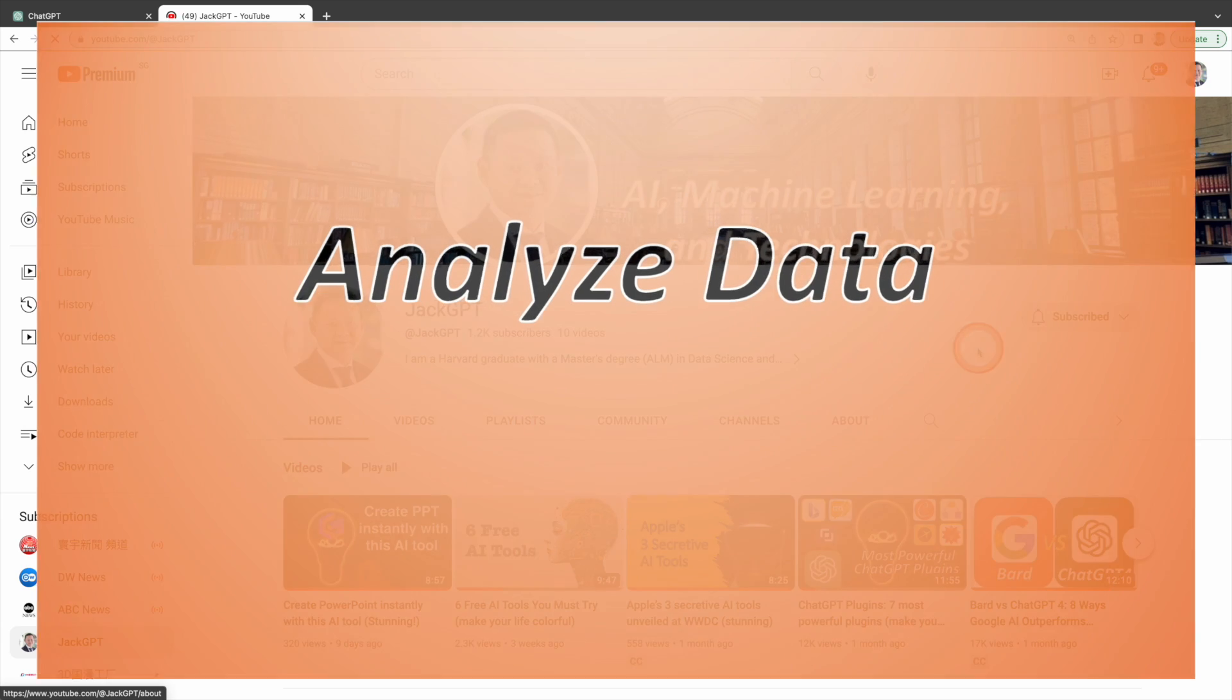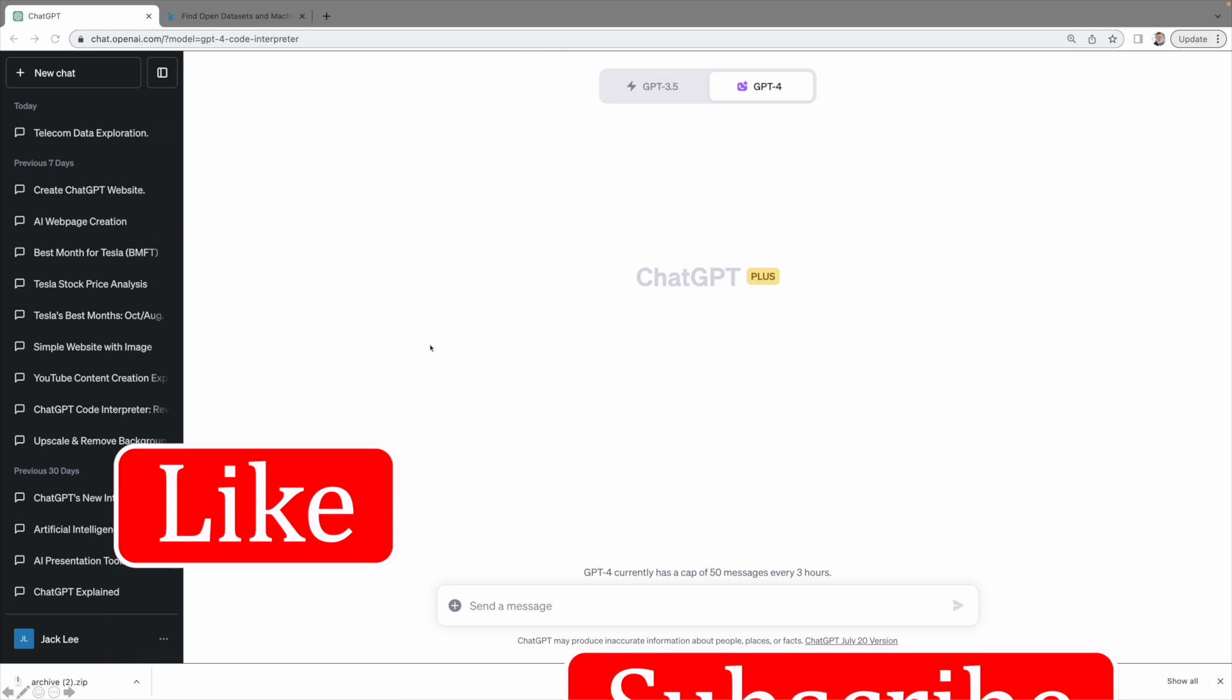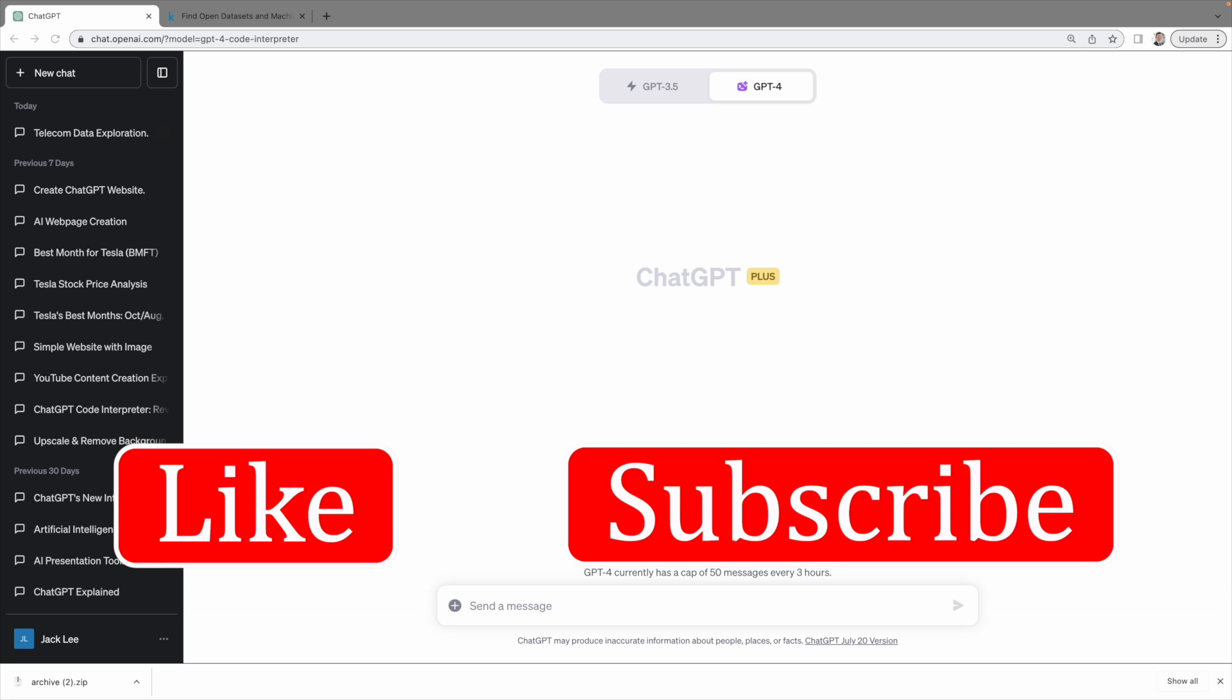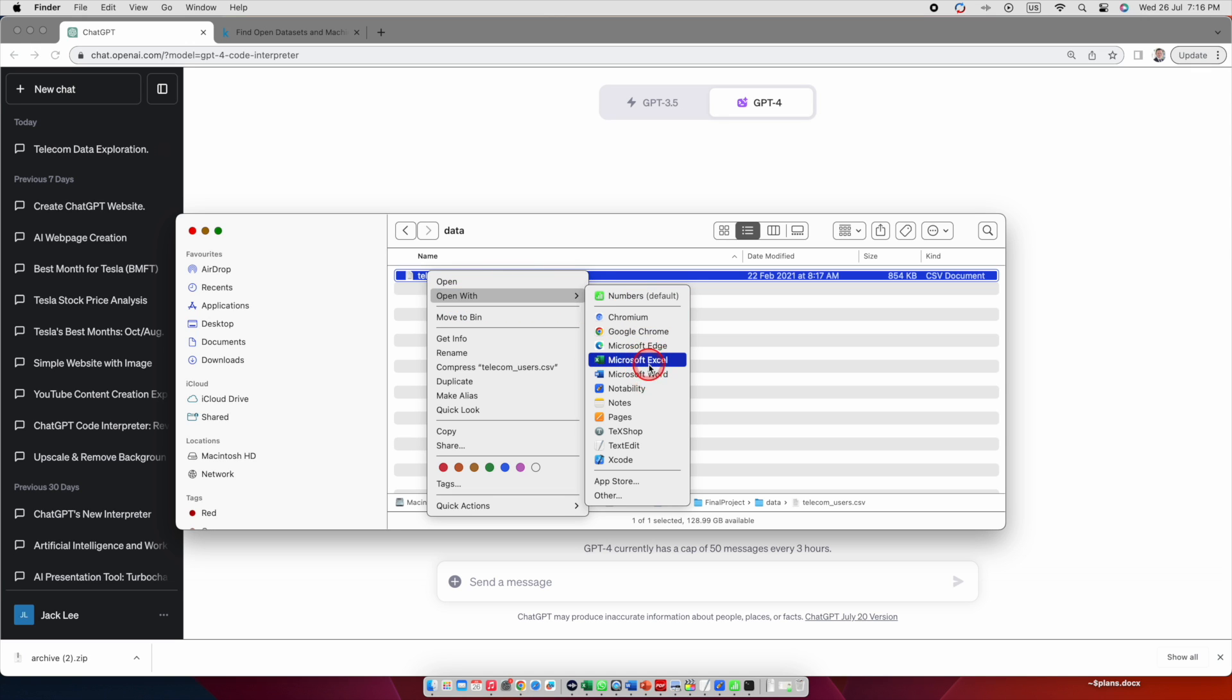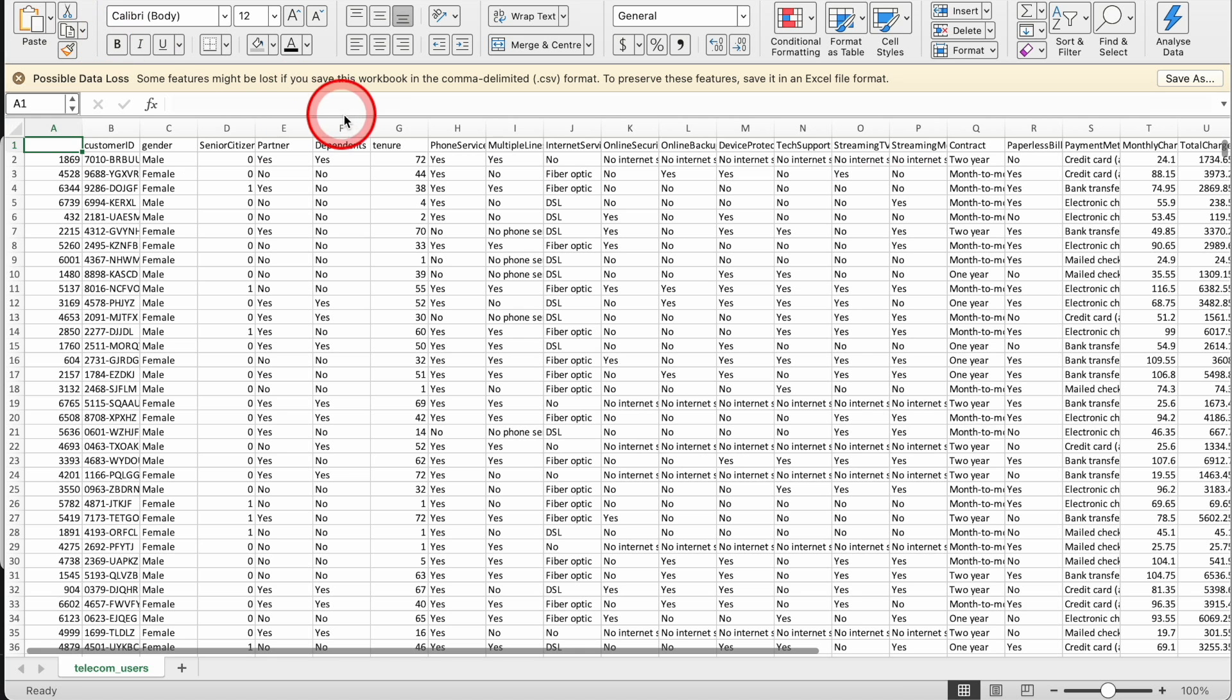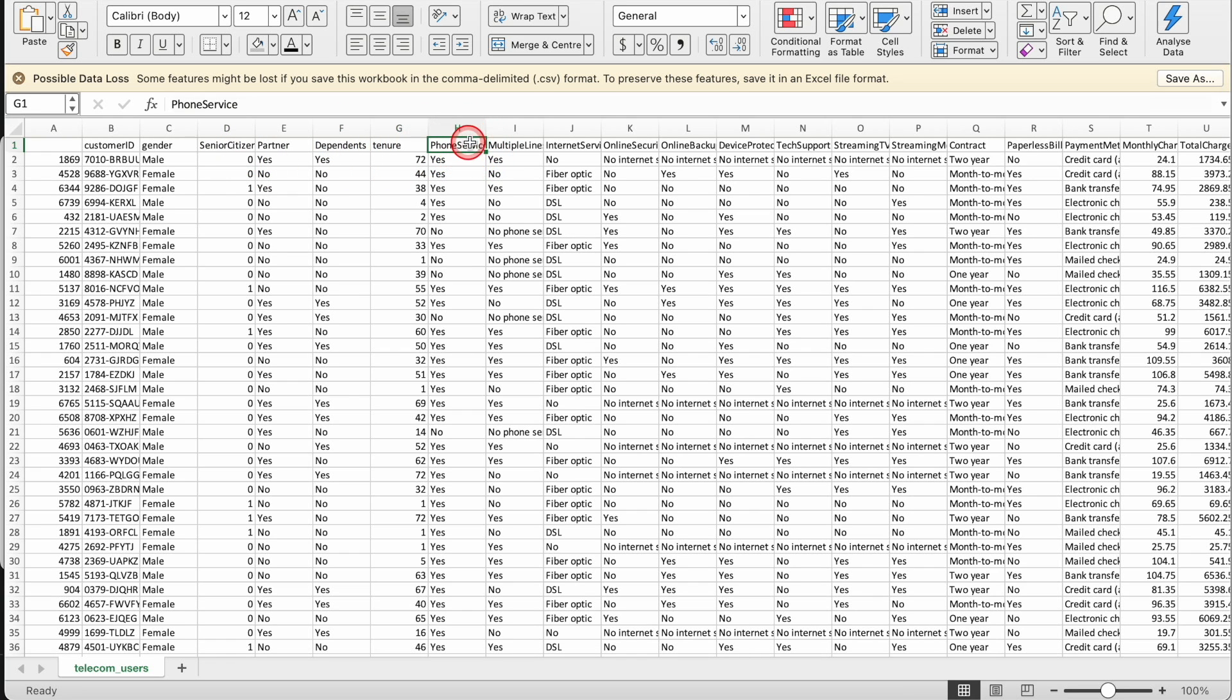Next let's talk about analyzing data. One of the most impressive features of the Code Interpreter is its ability to analyze data. I have this massive dataset containing 6,000 rows of telecom customer data including churn rates. This dataset is packed with information ranging from personal customer details such as whether they have a partner or dependents to how many months the customer has been with the company.